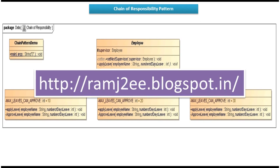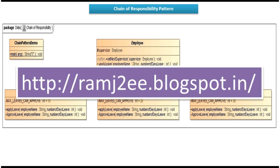I have put together all this sample code in my blog called Ramjatee — you can visit the site and get the sample code. This is about the Chain of Responsibility design pattern implementation. Thanks for watching, bye.